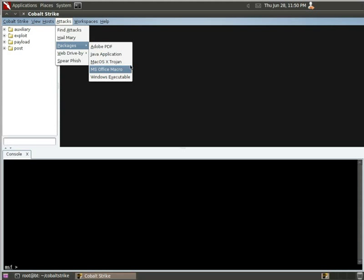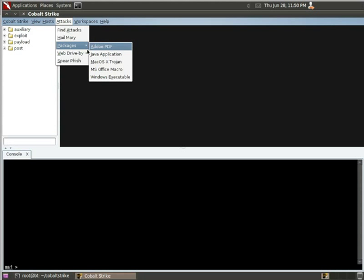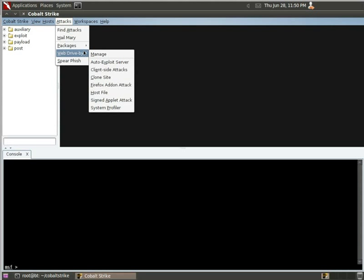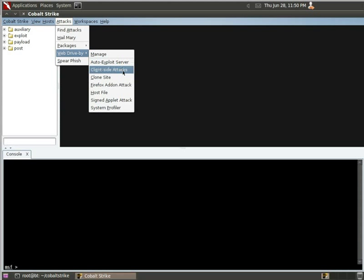Windows, executable, Office, macOS Trojans, Adobe PDFs, and under web drive-by is a lot of the things that Social Engineering Toolkit has. The ability to clone sites, client side attacks, and we're going to use sign and upload attacks for this demo.